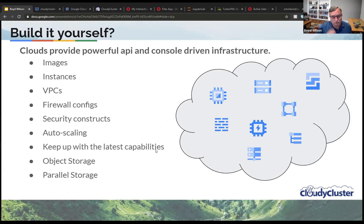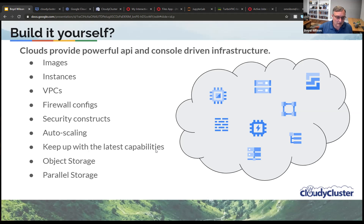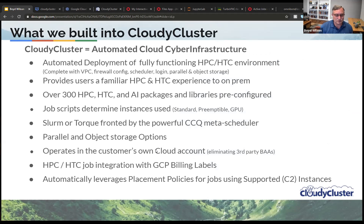What we tried to do was look at all these things and ask: does someone really want to build it themselves? You have to deal with all the images, instances, the VPCs, firewall configs, security constructs, the auto-scaling, keeping up with the latest APIs to keep things close together so you have the MPI. And then integrate the storage and provide all the security around it. That's where we said maybe there is a market here for something — so that's where we went ahead and developed CloudyCluster.